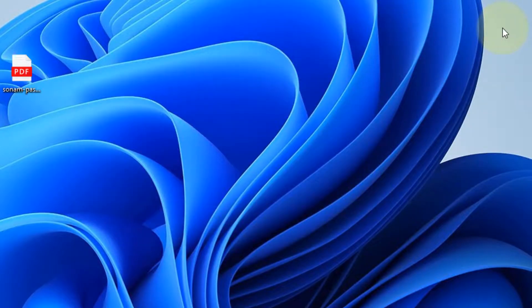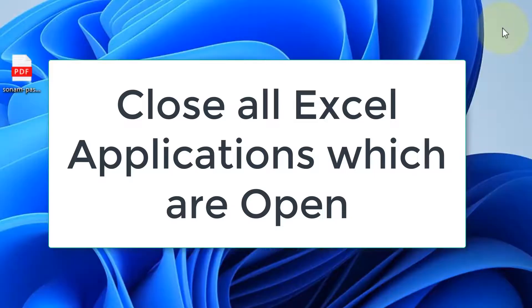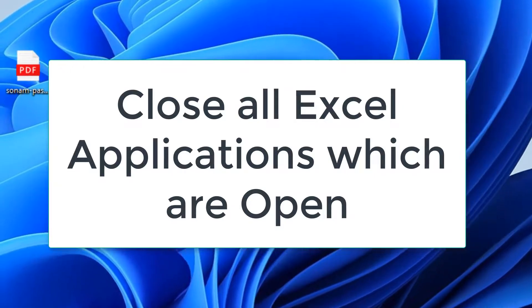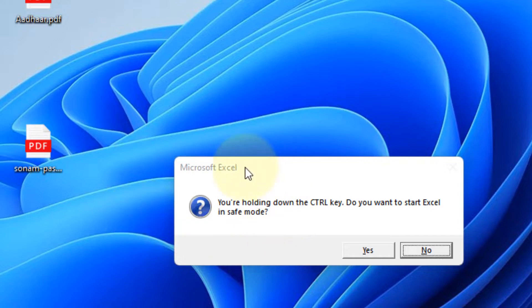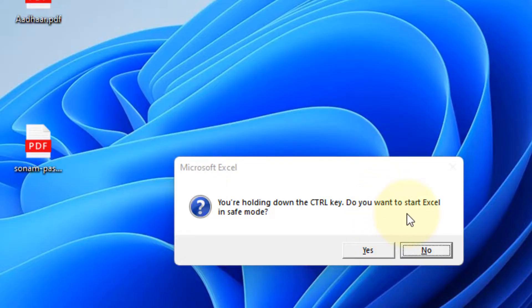For the second method, close all Excel applications on your Windows computer. Then search for Excel again, press and hold the Control key on your keyboard, and click on Excel. A pop-up will appear asking: 'You're holding down the CTRL key — do you want to start Excel in safe mode?' Click Yes to open Excel in safe mode, and your problem may be fixed.